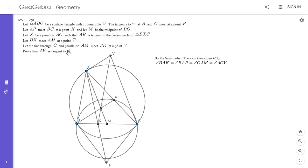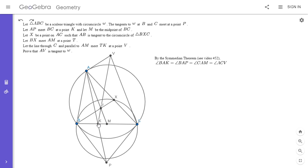So how do we show AV is tangent to omega? One way is to show angle BAC equals angle ABC. But we know angle BAK equals angle ACV, so that would be the same as showing two of the three angles in triangles BAK and ACV are the same. So we could try to show the third angle is equal — which is the same as showing that AVCK is a cyclic quadrilateral. That would be equivalent to showing angle AVK equals angle ACK.